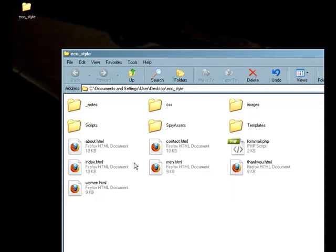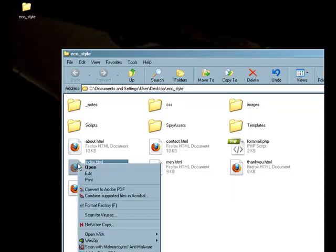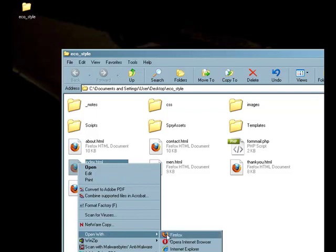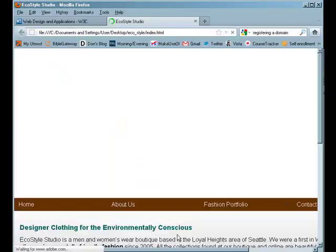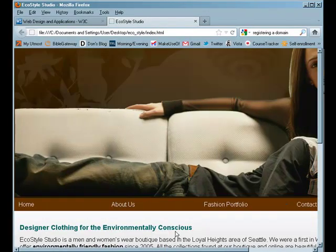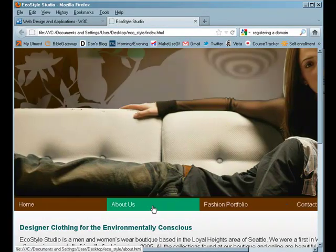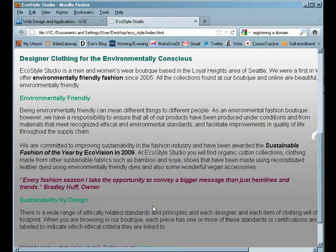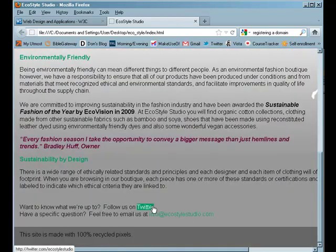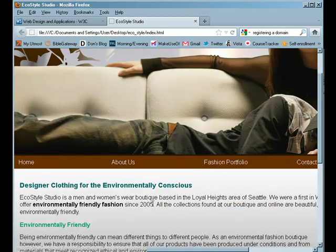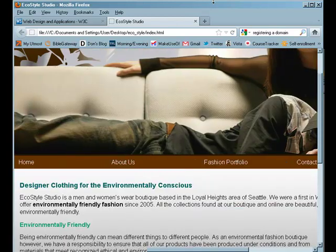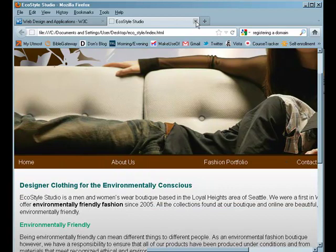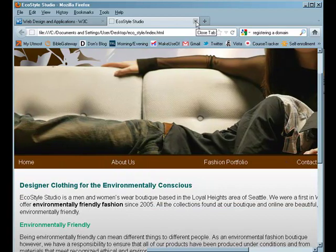In a second here, I'm going to open this in my browser real quick. We're going to be validating this page here. This is the EcoStyle website that you've been working on through your Lynda resources. So we're going to be validating this against current web standards.